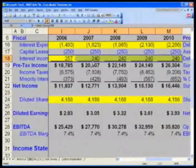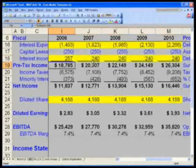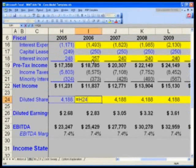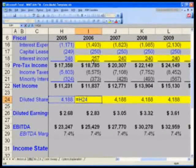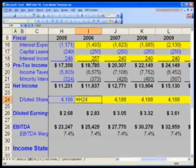The last thing we need to do to complete our model is look at our diluted shares outstanding. Recall that we did our diluted shares outstanding — we had simply said equals left arrow to indicate the prior year, but we need to take into account the fact that we had share repurchases.